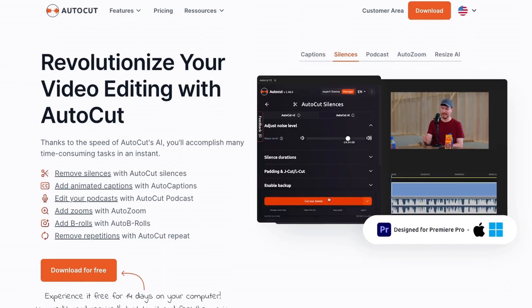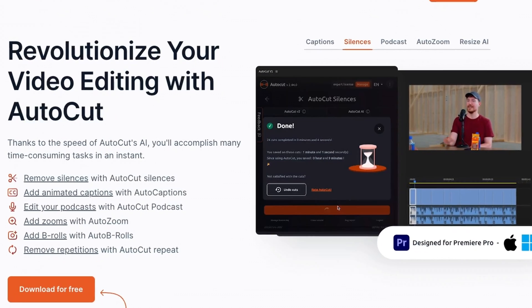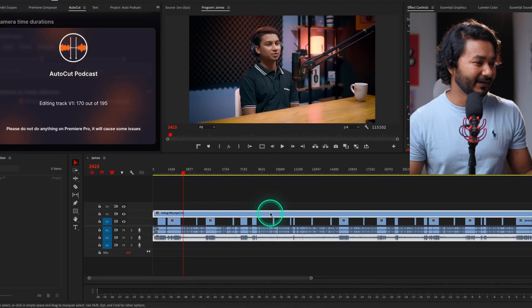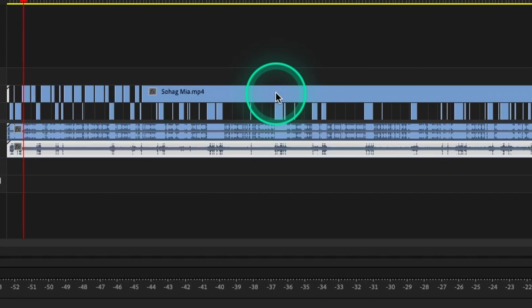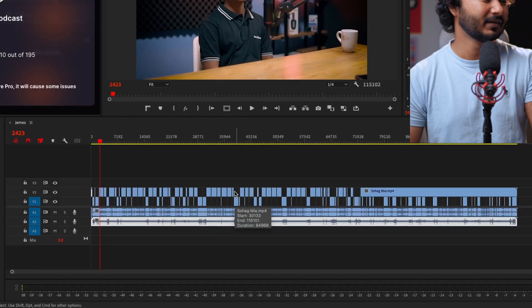If you have a one-hour long podcast it will take more than one hour just to go through the clips and cut it. But if you're using Adobe Premiere Pro, you can use a plugin named AutoCut, and they have a feature called Auto Podcast. Using that feature you can automatically edit your podcast — it will take maybe one or two minutes to completely edit a one-hour long podcast.